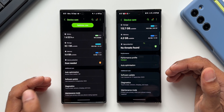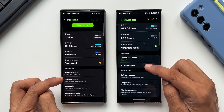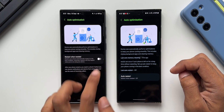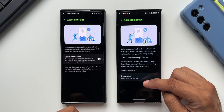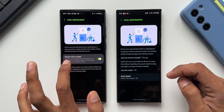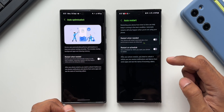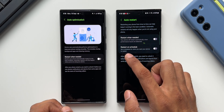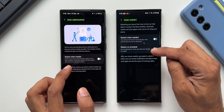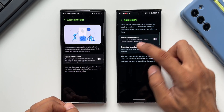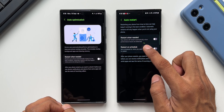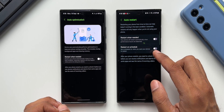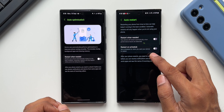Next is the Auto Optimization feature. On the previous version there's just a 'Restart When Needed' toggle, but on One UI 6.0 tapping Auto Restart opens a separate menu with two distinct toggles: 'Restart When Needed' and the new 'Restart on Schedule.' 'Restart When Needed' automatically restarts the phone when performance issues are detected, while 'Restart on Schedule' lets you set a planned restart time.